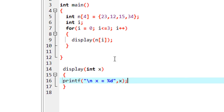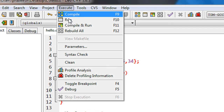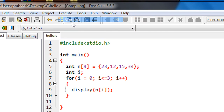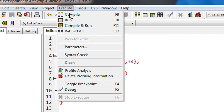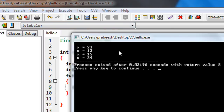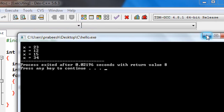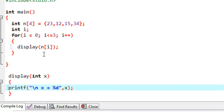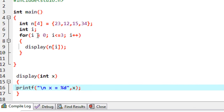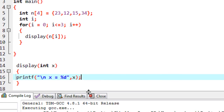This is pass by value because we just pass the copy of each element present in the array to this function. I compile the program — compilation is successful. Now I run the program and we got the output. This is how we pass each element present in an array to a function. Now we can use pass by reference.